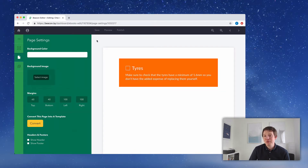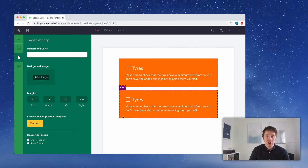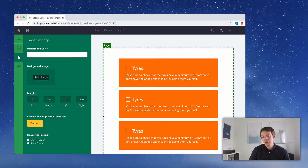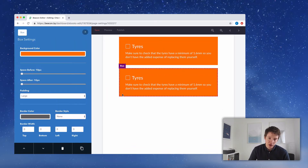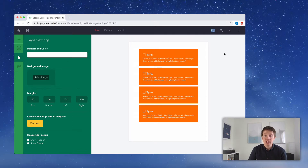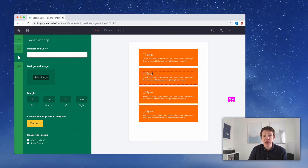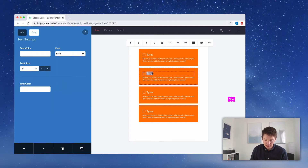Now we've got one checklist item but we need another seven. I don't want to do a lot of work because we're going to use the same format for each one, so I'm just going to duplicate this box. Click on the box, go to the blue menu, scroll down, and click Duplicate. I'll do that a couple more times. Now if I zoom out, we've got four checklist items on the page. We have another four to add that won't all fit on this page, but we'll worry about that later — for now I'm just going to make some quick customizations to the text. The first one was 'Tires,' the second is going to be 'Glass,' and the final one is 'Service History.'